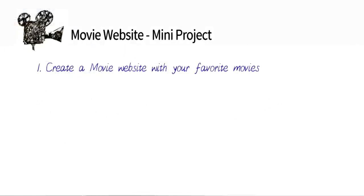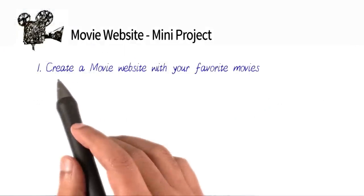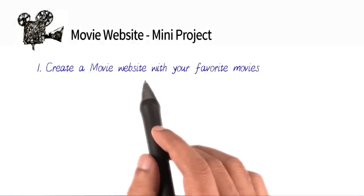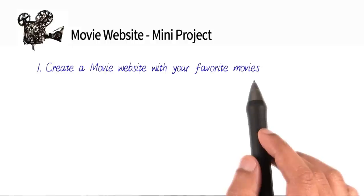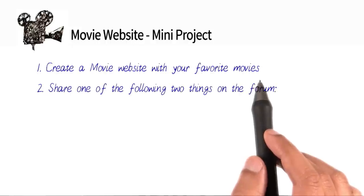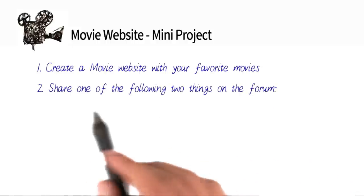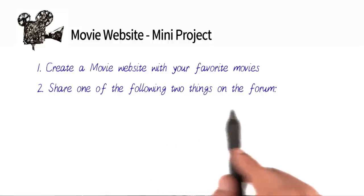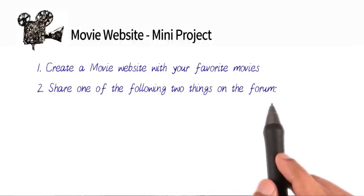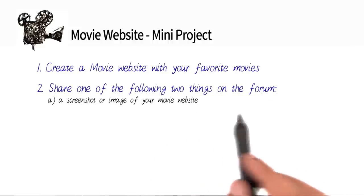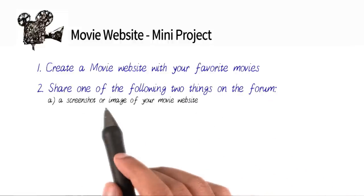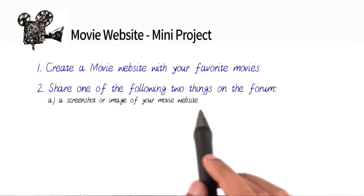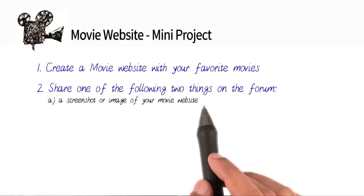So here is your task. We want you to create your very own movie website with your favorite movies. Once you've done that, we want you to share any one of the following two things with us on the forum. You can take a screenshot or an image of your movie website and share that with us on the forum.